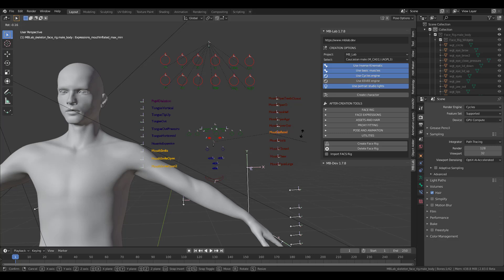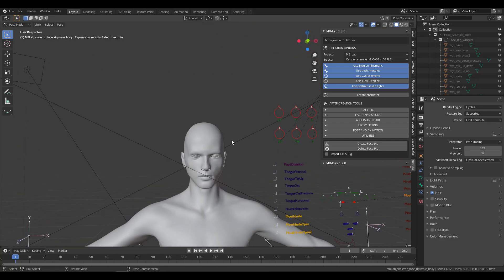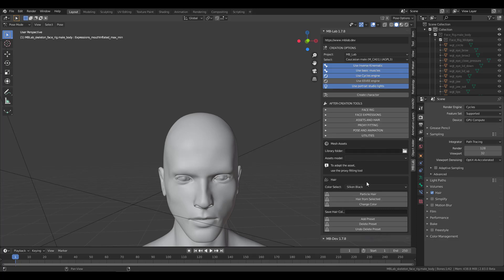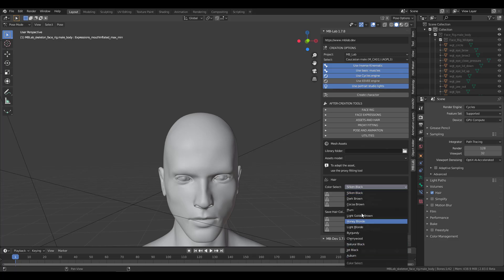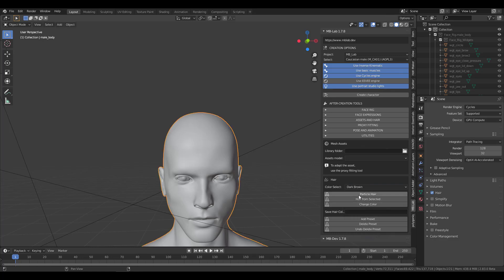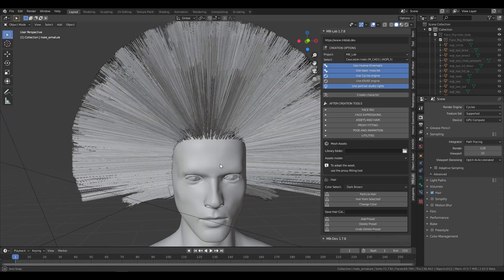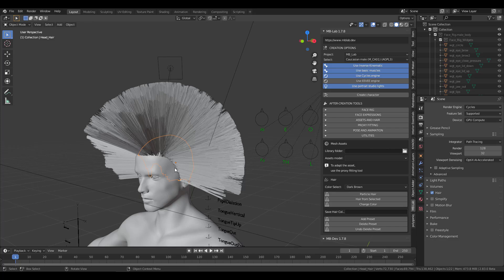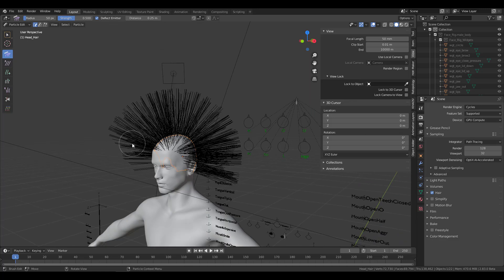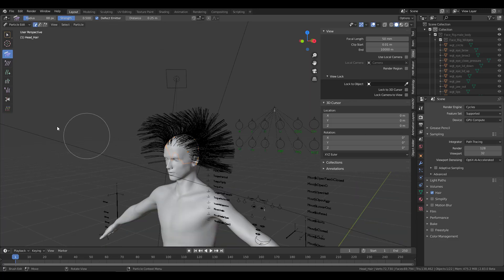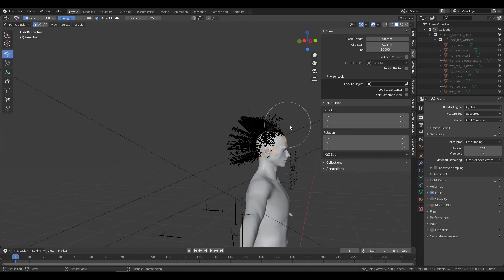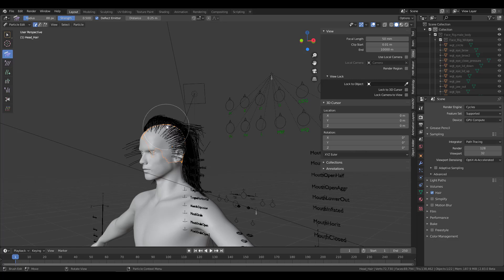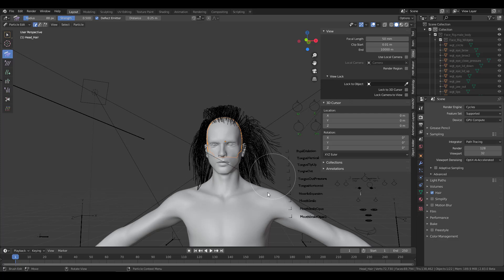You can use this as a base, sculpt whatever you want, and have a clean character ready for your scene. If you want to add assets like hair, go to the Asset section, select from the available hair types — for example, dark brown — and click Particle Hair to generate hair particles. You can then go into the particle editor, select a brush, and start combing the hair to whatever style you want, making all the changes you need.